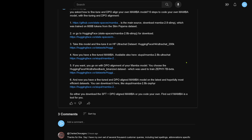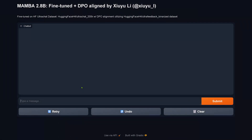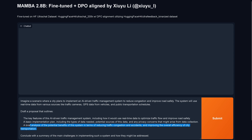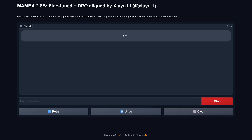Back to the performance test. Why not try another one? This should be an easy one. Imagine a city that plans to implement an AI-driven traffic management system. Draft a proposal outlining the key features of the system, a basic implementation plan, a brief analysis of the benefits, and conclude with a summary.